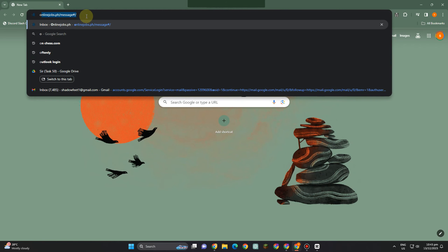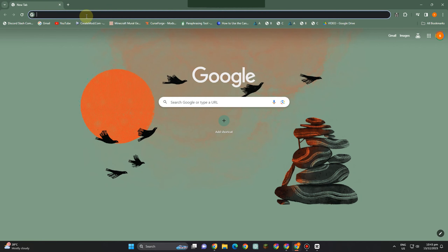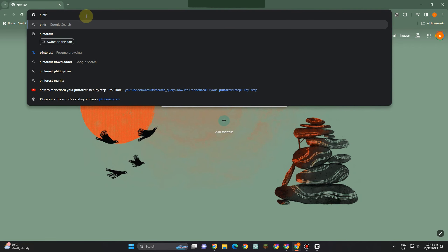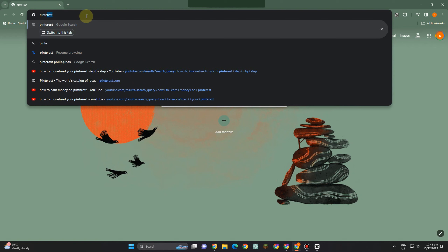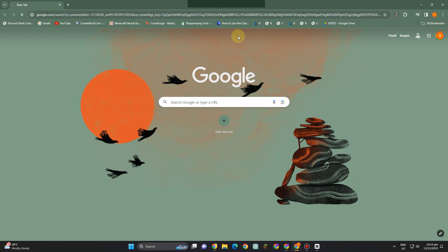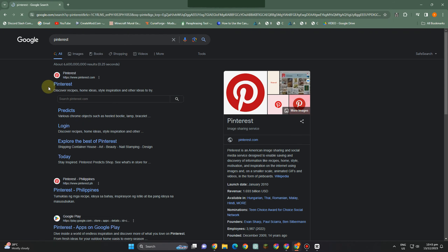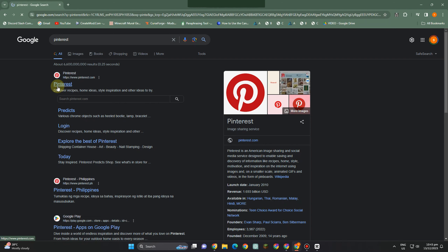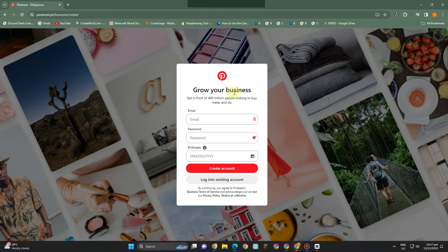What's up guys! Today I'm going to show you how to create a Pinterest business account that you can use in the future if you have any plans to monetize it, or if you want to promote your business or your store. You can trust me with this one.